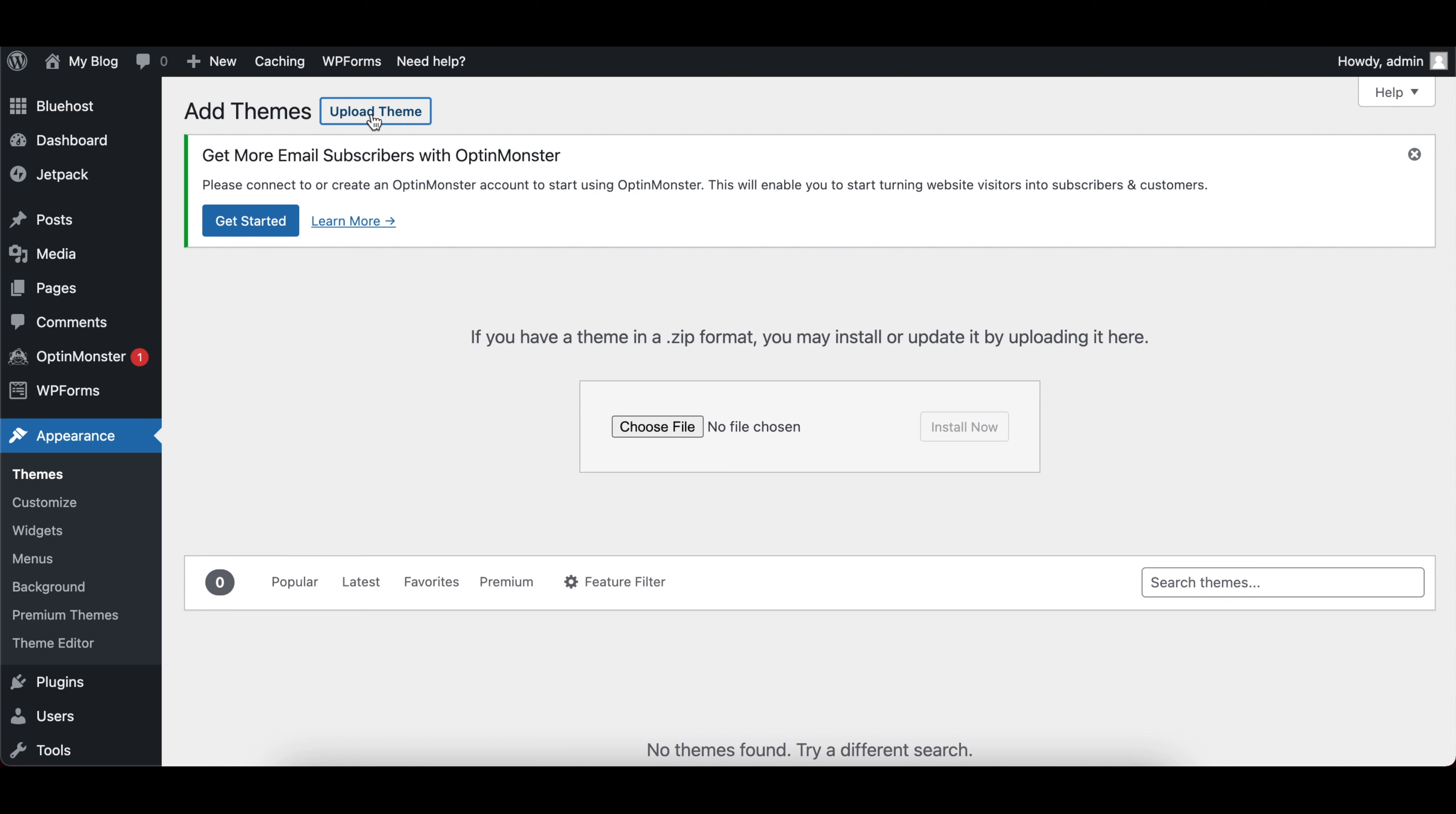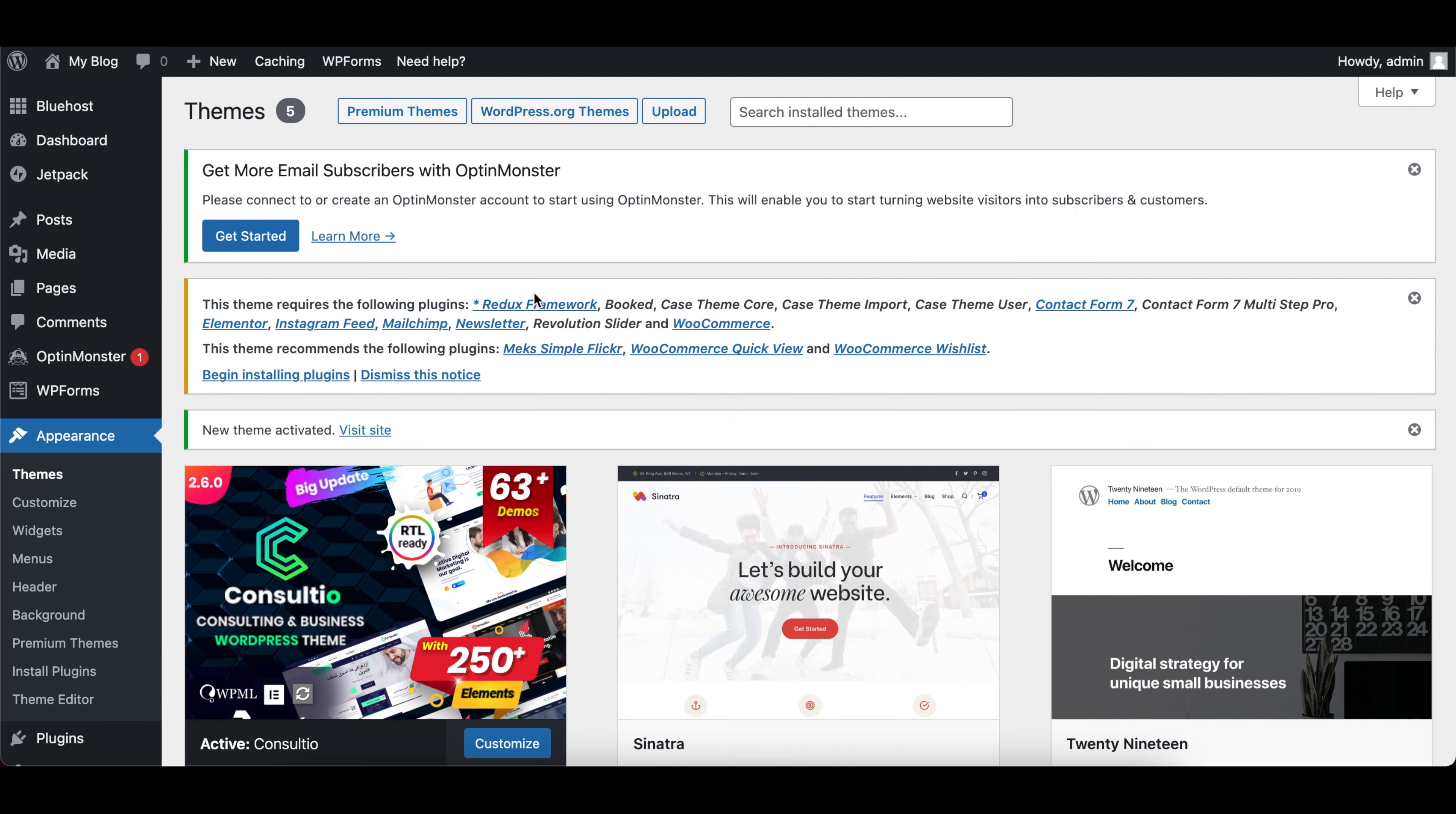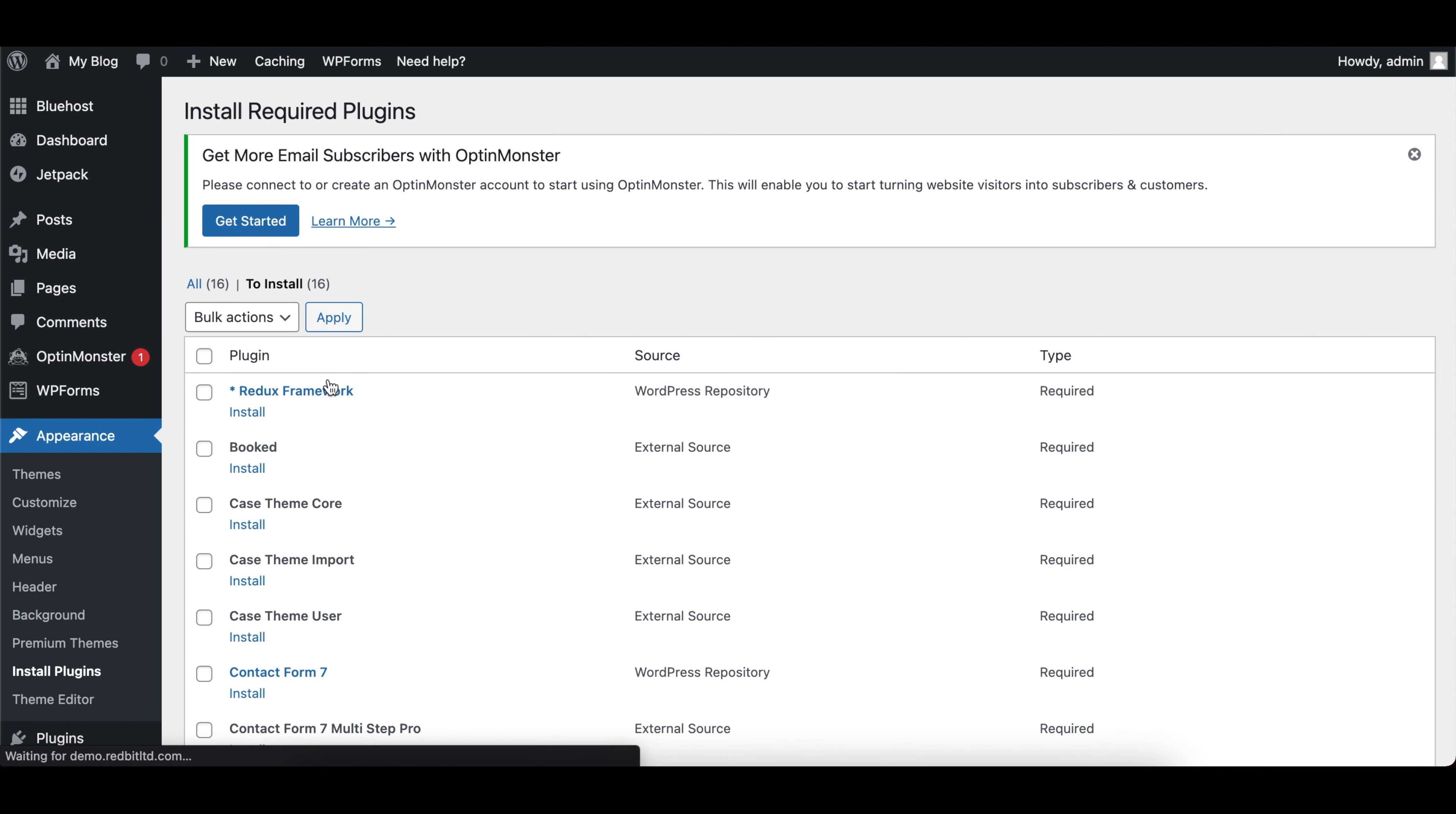Next, you're going to click on themes under the appearance section and select the upload theme option and navigate to the location of the consultio.zip file that we just mentioned. Upload the file and install. You can then proceed to activate the theme.